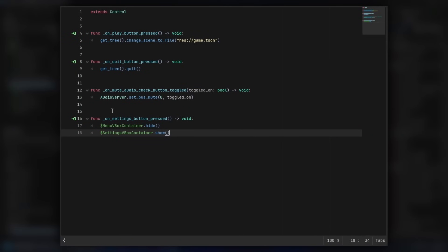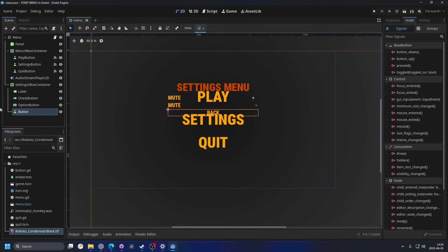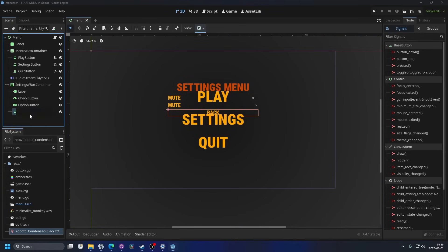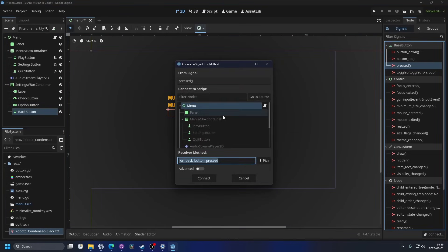And then you probably guessed it, but it's the same but the reverse for the back button. So I'm gonna rename that button to back button, connect it to the same script the same way.